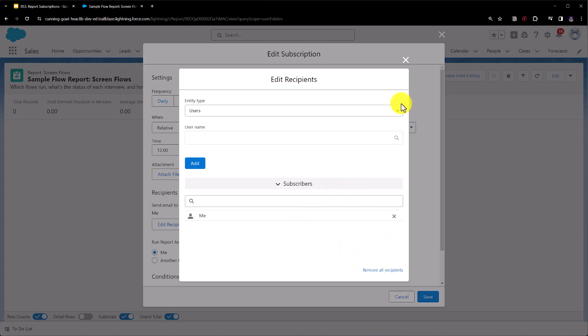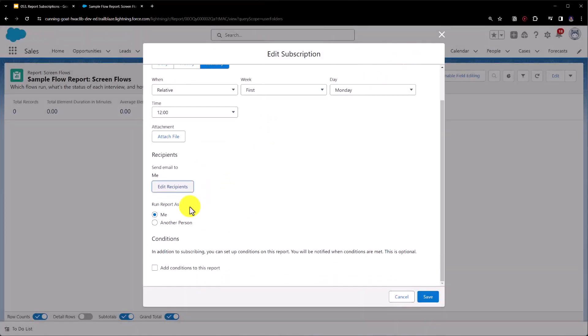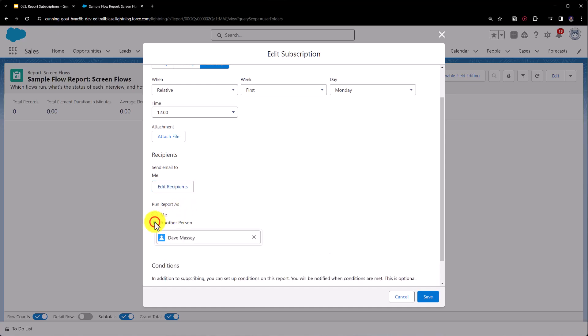So we'll just X out of that and then we're going to take a look at the run report as. So this allows us to specify who we should run the report as. Do we want to run it as ourselves or run it as another person? Remember this will impact the data that is visible, and only users with the view all data permission are able to specify a running user other than themselves.